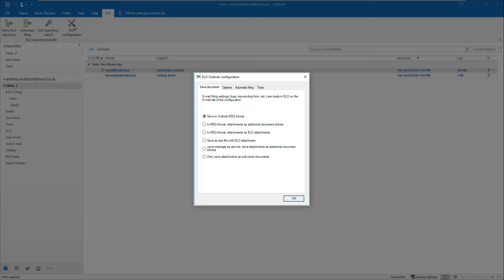For example, you can select the format that you want to file the emails in, or you can choose from different filing options. Once you have completed your settings, click OK.